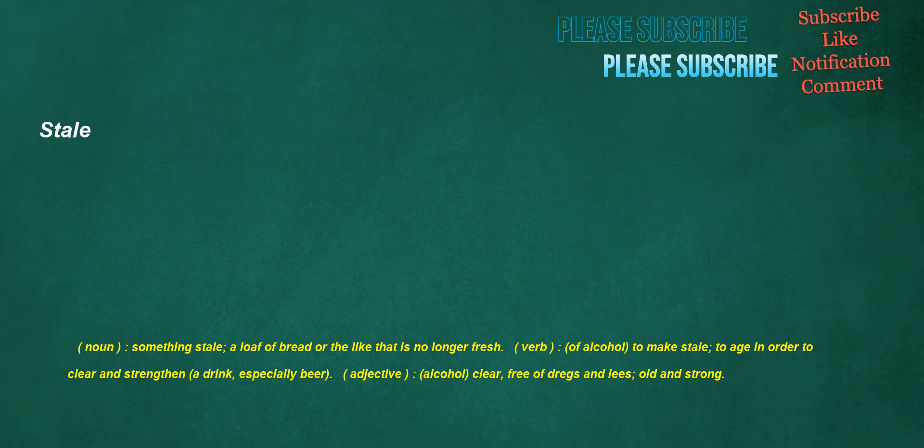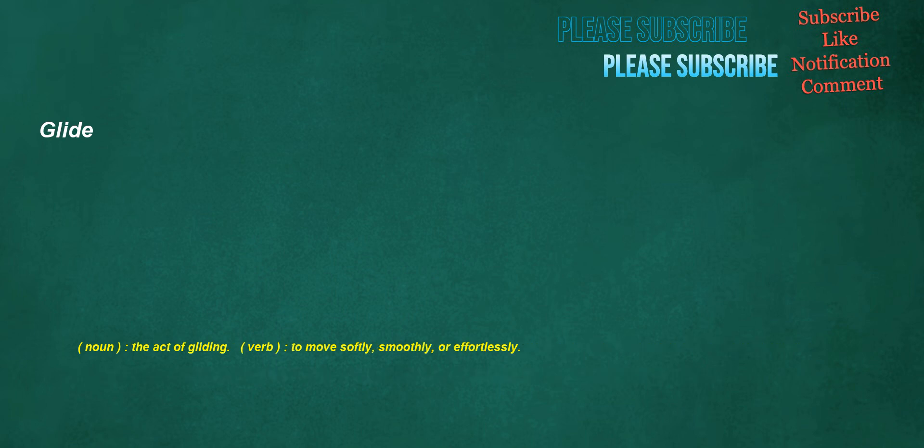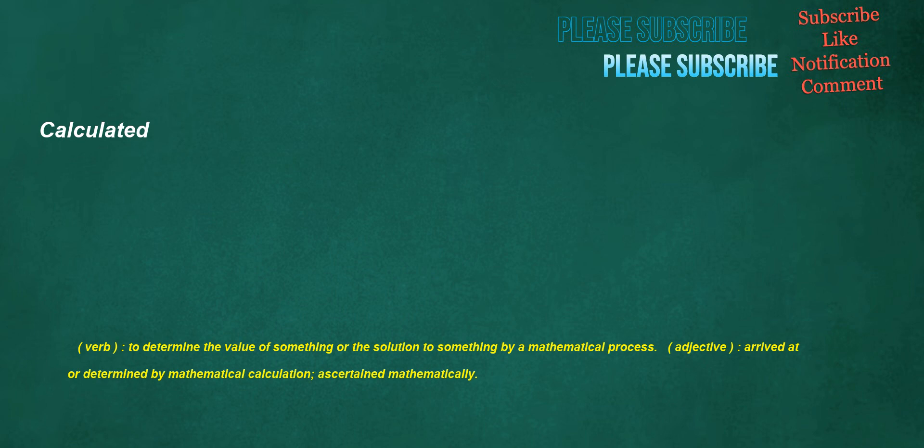Stale. Noun: Something stale, a loaf of bread or the like that is no longer fresh. Verb: Of alcohol, to make stale, to age in order to clear and strengthen a drink, especially beer. Adjective: Alcohol, clear, free of dregs and lees, old and strong. Glide. Noun: The act of gliding. Verb: To move softly, smoothly, or effortlessly. Calculated. Verb: To determine the value of something or the solution to something by a mathematical process. Adjective: Arrived at or determined by mathematical calculation, ascertained mathematically.